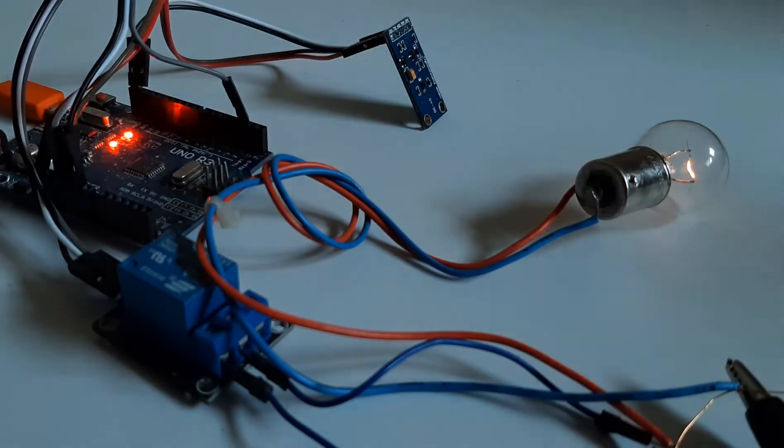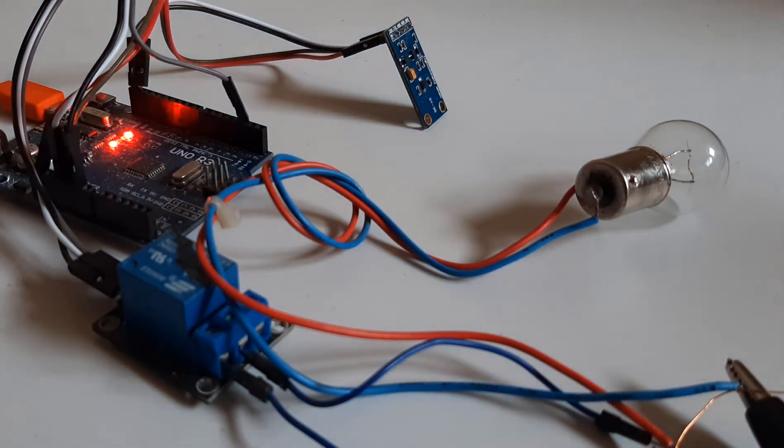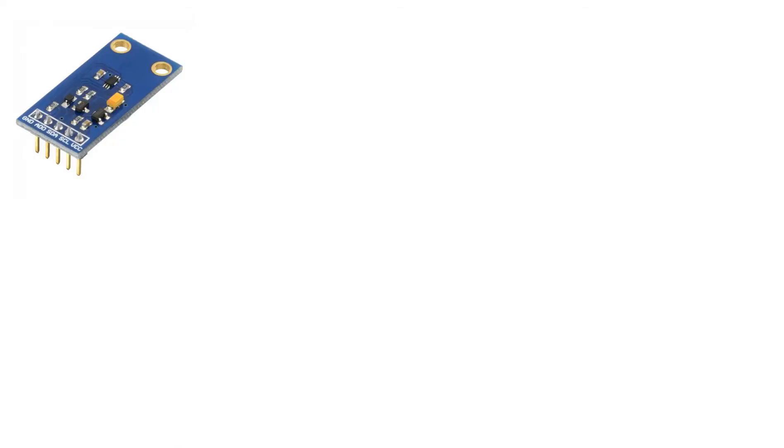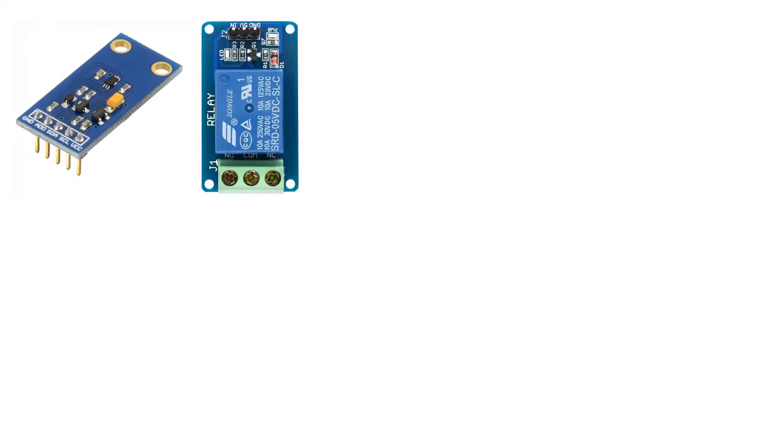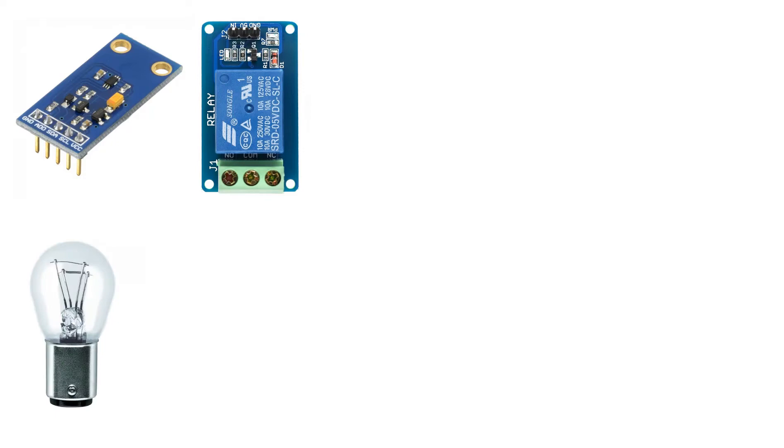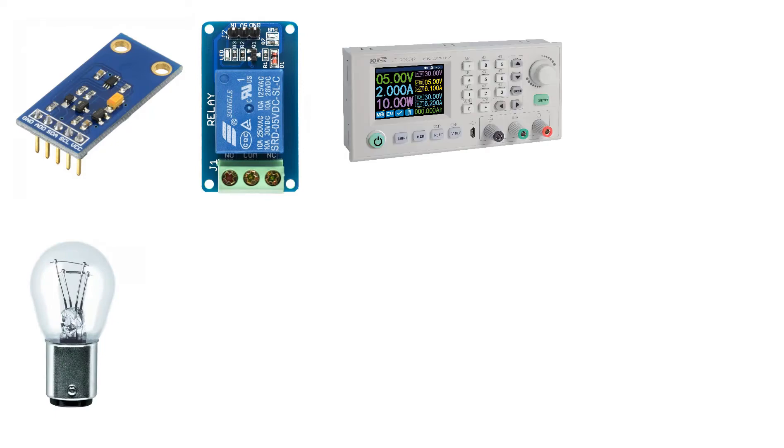For this project you will need a BH1750 ambient light sensor, relay module, 12 volt light bulb, 12 volt power supply or battery for the light bulb, jumper wires, Arduino and Viswino software.